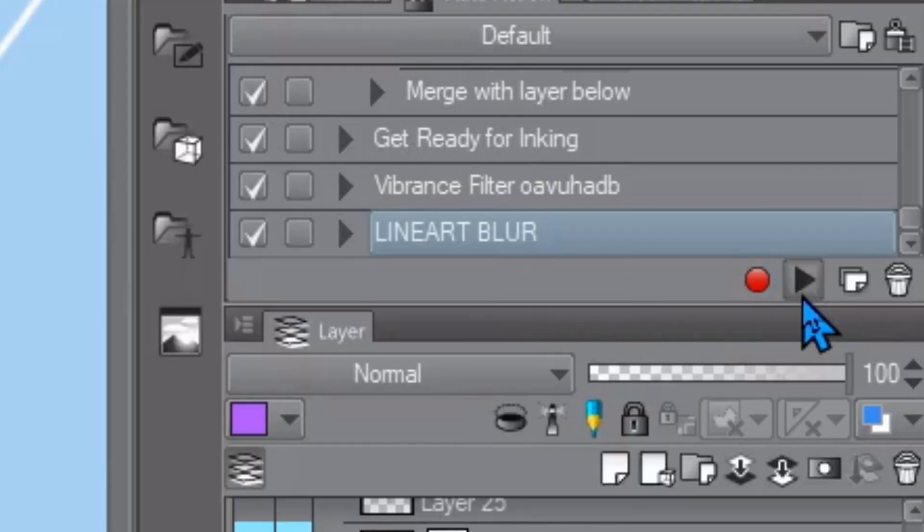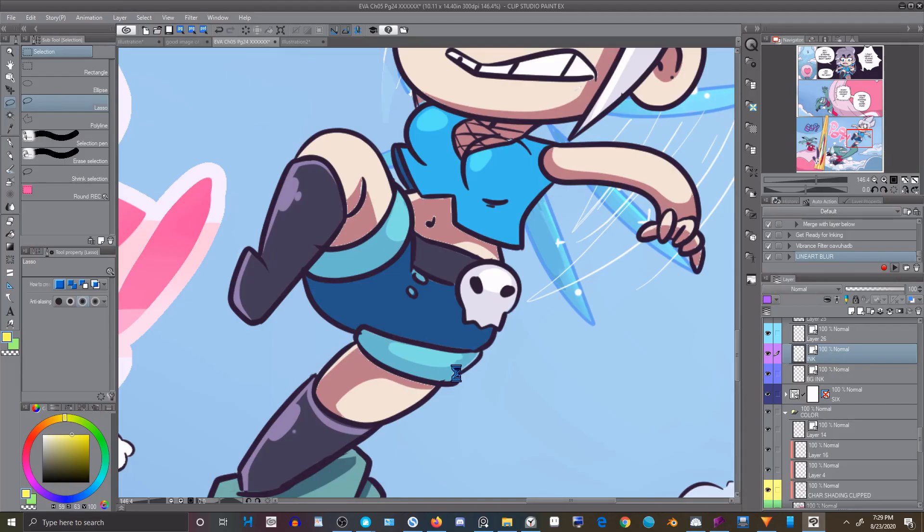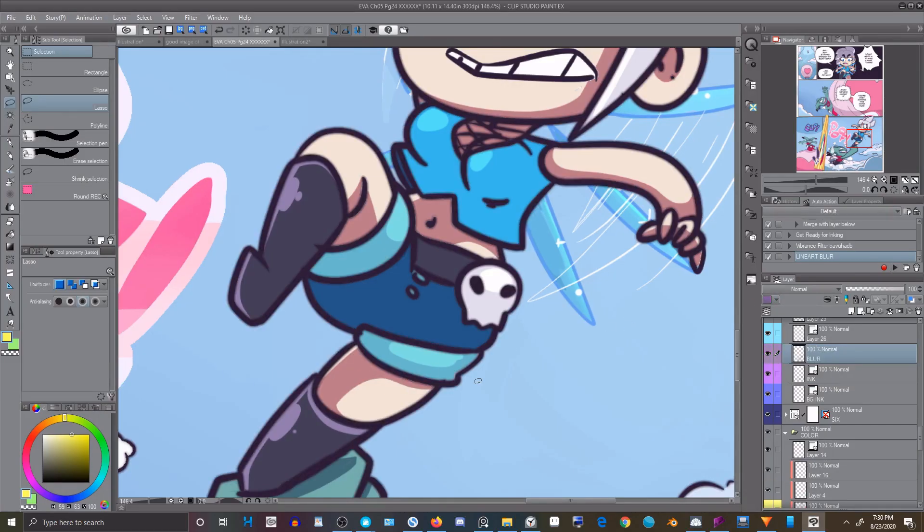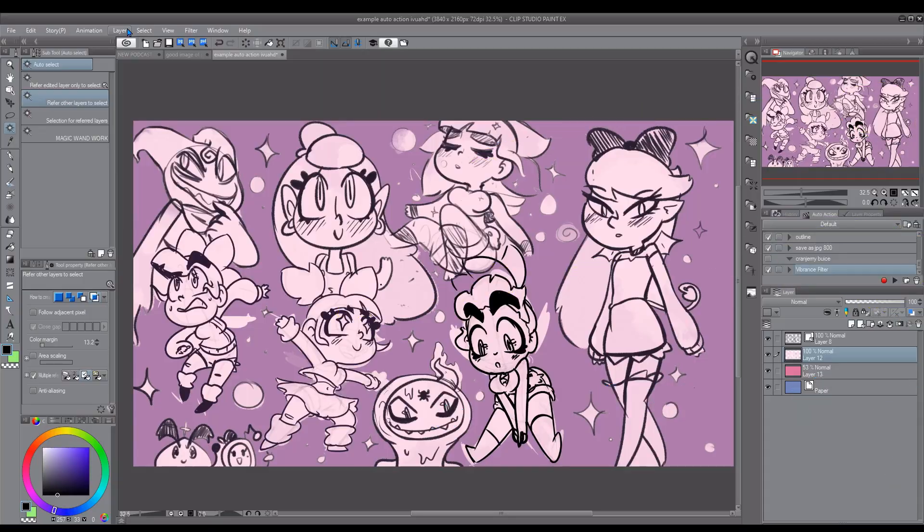Hey I'm Frost Drive and today in Clip Studio Paint I'm gonna teach you how to use the auto action feature which is super amazing for doing things once and having the program record it so you never have to do all those steps again. You just set it, forget it, and then you can just do stuff faster. Let's save time and do that.